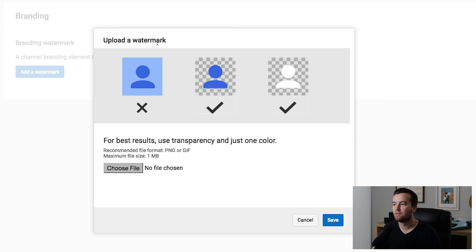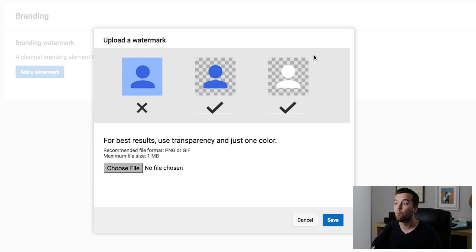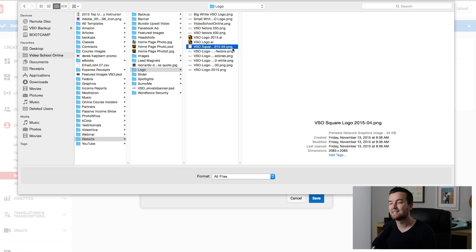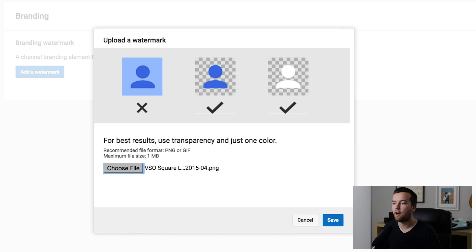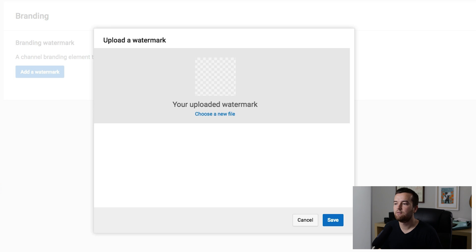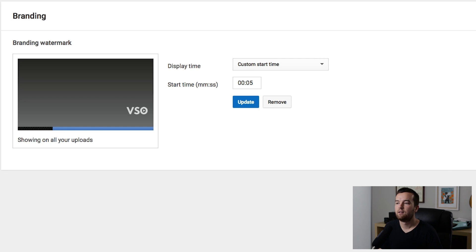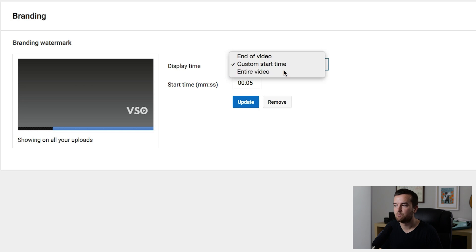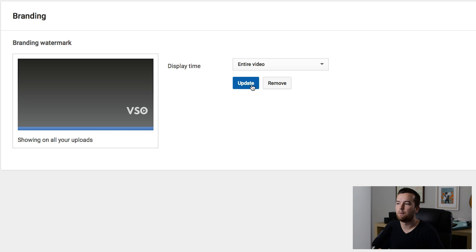You can see I already have my watermark here, but if I remove it you'll get the option to add a watermark. It will give you some ideas for best results — you don't want a full image, you want something with a little bit of transparency in the background. Colored images work, but a white image works too. To upload, just choose file, select your logo file with the transparent background, and choose Save. It's going to show a preview of what it's going to look like — if you're happy just click Save. Then it's going to ask you for the display time, so I'm just going to change it to entire video and say Update.